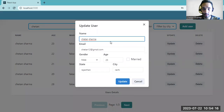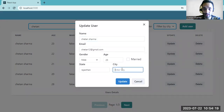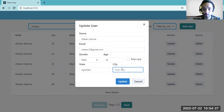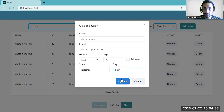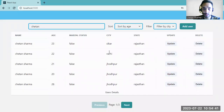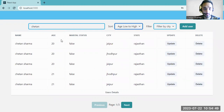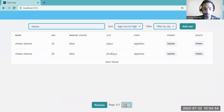If you want to update the city for a Chetan entry, you can edit it. Let's select a city and update. You can also sort by age from low to high — here are all the Chetan entries sorted with low to high ages.